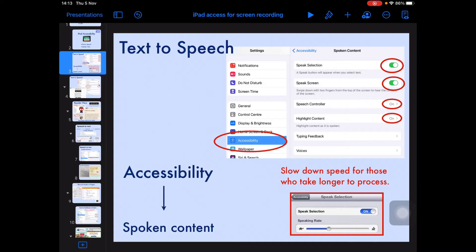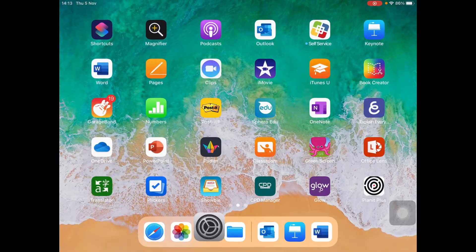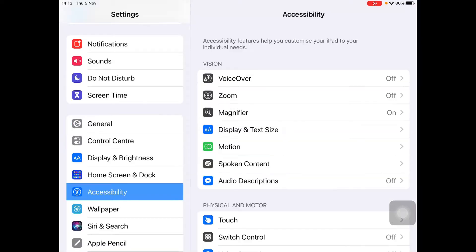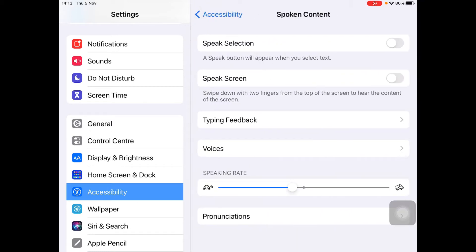First, the learner needs to go to Settings, Accessibility, and under the Vision section select Spoken Content.